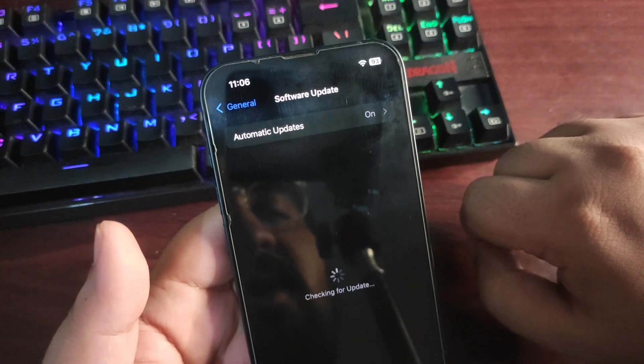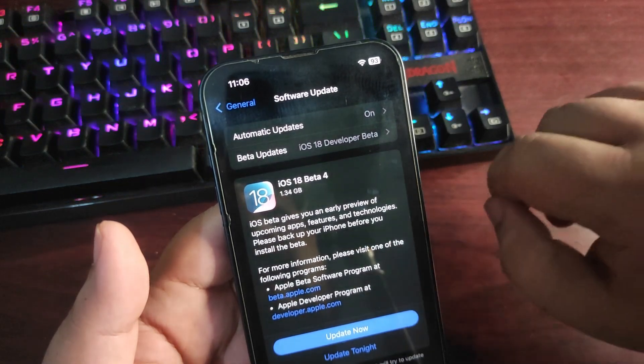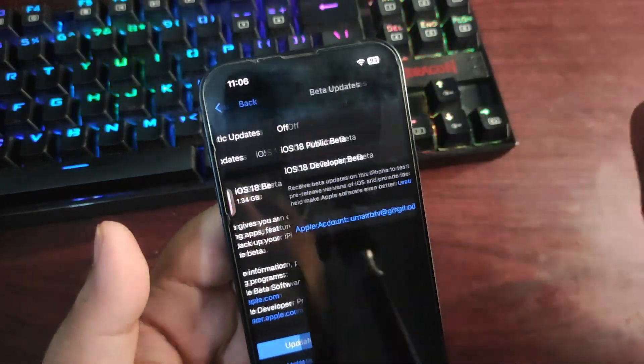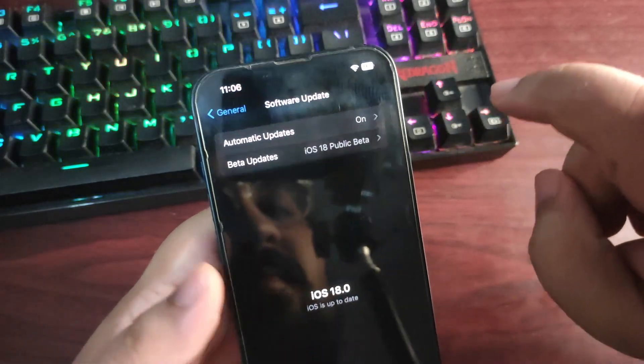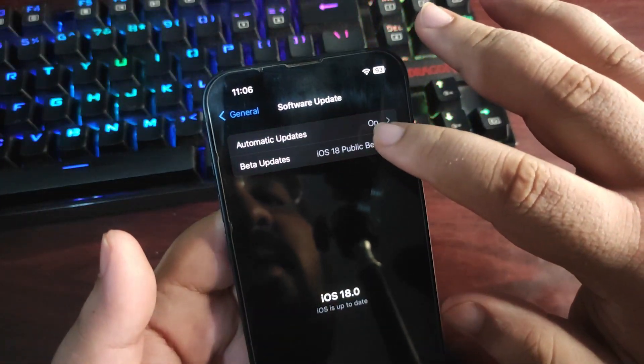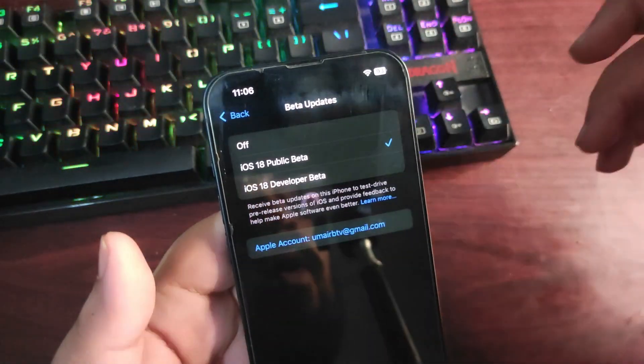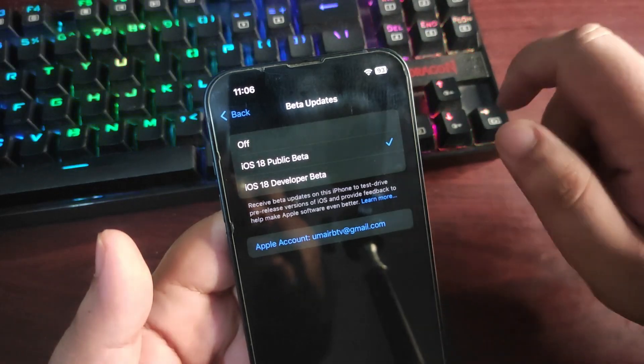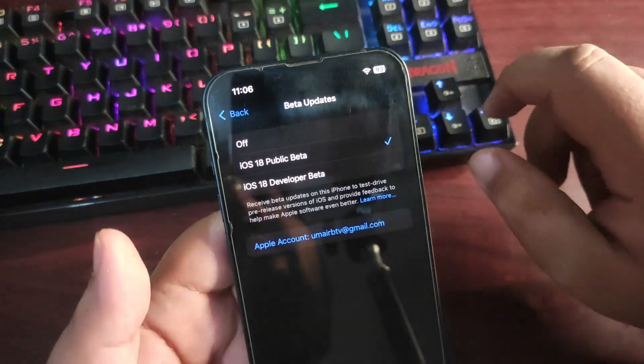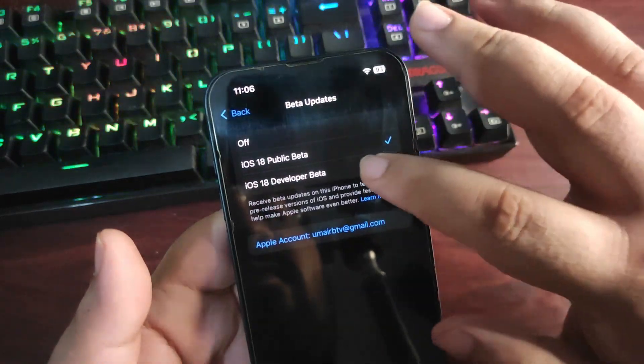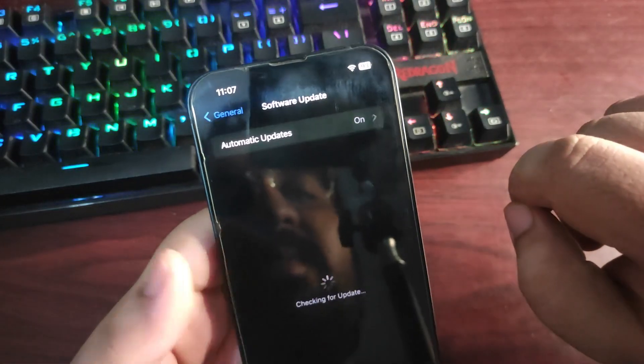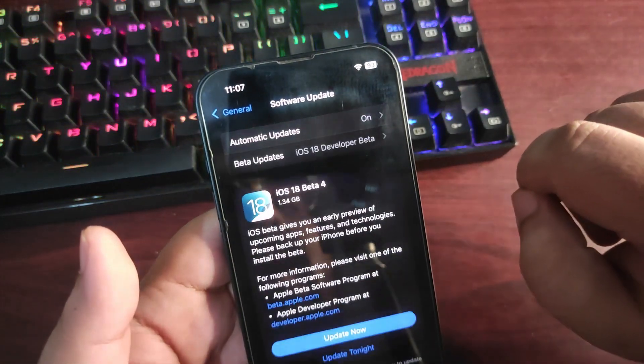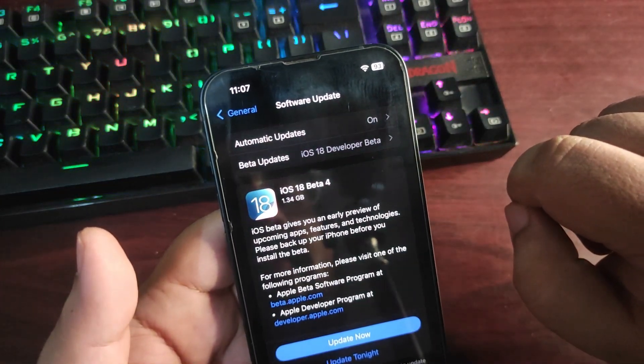If you're running public beta, you will not see any update here because public beta 1 is out. I will make another video about when we can expect public beta 2. For now, iOS 18 Developer Beta 4 is out and available for registered developers.